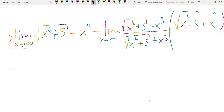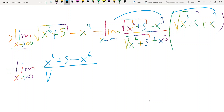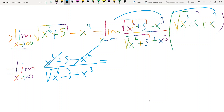So this limit expression equals limit as x tends to infinity. Using (a minus b)(a plus b) = a squared minus b squared: a squared is x to the power 6 plus 5, and b squared is x to the power 6. After simplification, divided by the square root expression plus x cubed. When x tends to infinity, the denominator tends to infinity, and the entire expression goes to 0.